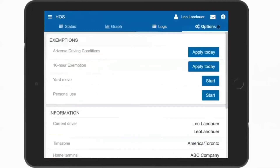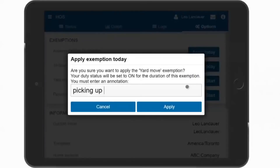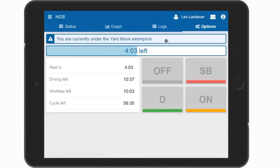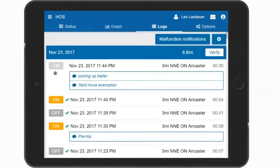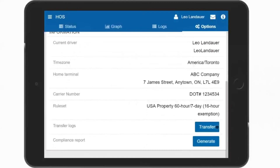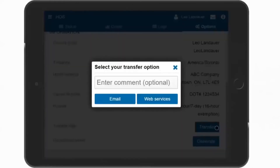The last tab is Options. Here you can apply any exemptions available to you, such as adverse driving conditions, yard move, or personal conveyance. All of these plus more or less may be shown. Selecting Yard Move and entering an annotation giving a reason for the move, and then selecting Apply, initiates this exemption. Navigating back to the Status tab, you can see Yard Move is currently active. Navigating to the Logs tab, you can see the current status is Yard Move with the explanation. Returning to the Options tab, select the Stop button when you have completed the move. For a roadside inspection, scroll to the bottom and you will see two options: Transfer and Generate. To transfer your logs to the officer, select the Transfer button. Enter a comment if requested, and then select Email or Web Services, depending on which the officer chooses.